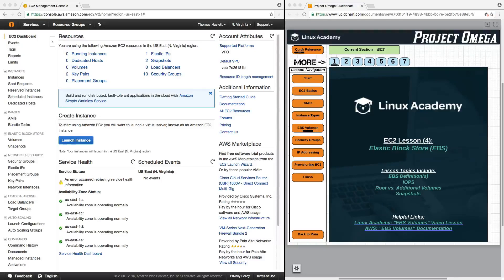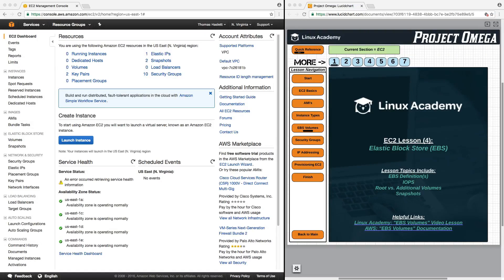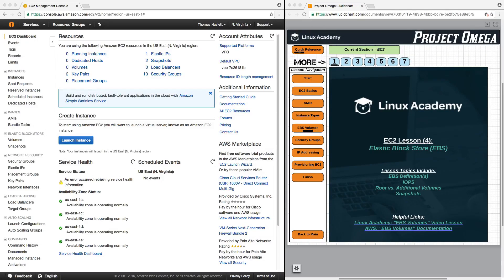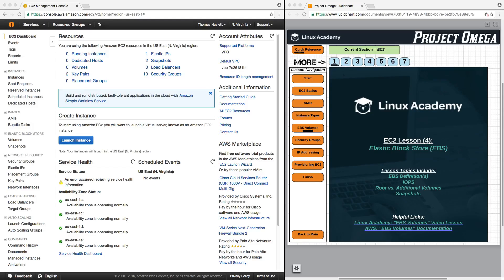Hello and welcome back. In this lesson, we're going to talk specifically about Elastic Block Store, commonly referred to as EBS. We're going to touch on EBS definitions, IOPS, root versus additional volumes, and snapshots.